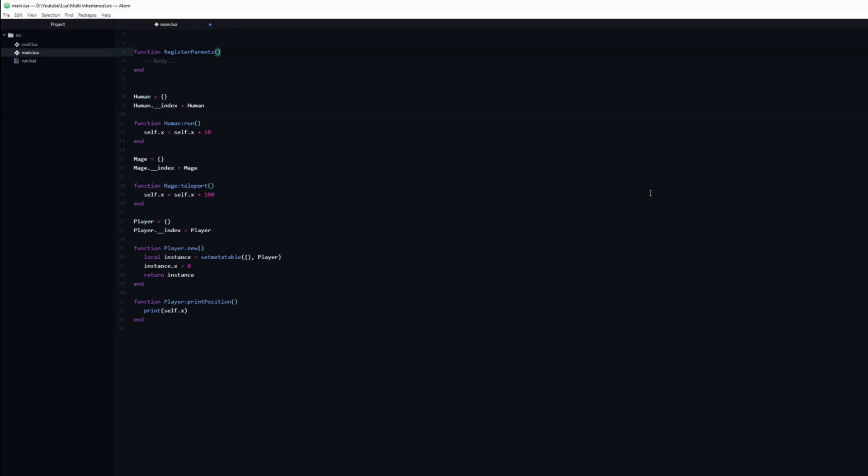This function will be responsible for creating the meta table that we need. It will take one argument, parents, which is a table containing each of the classes we wish to inherit.